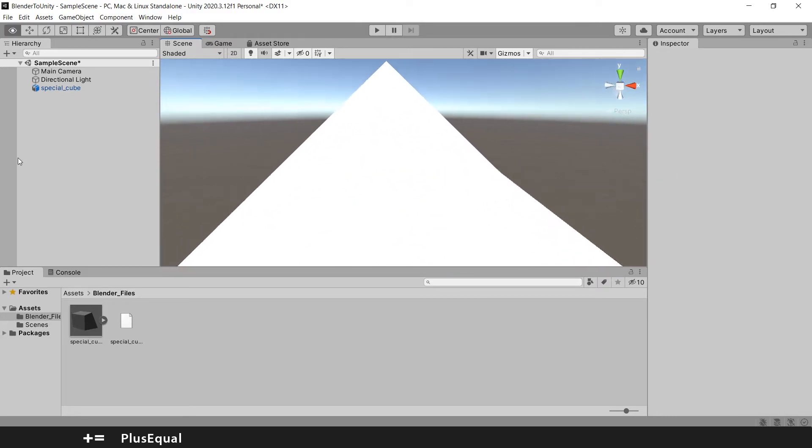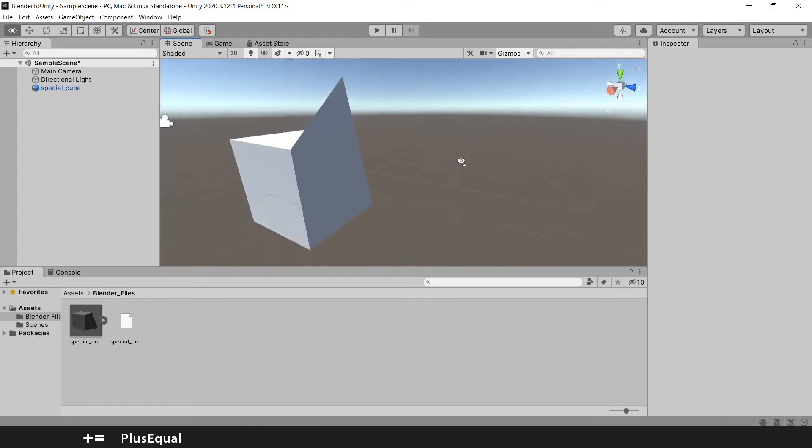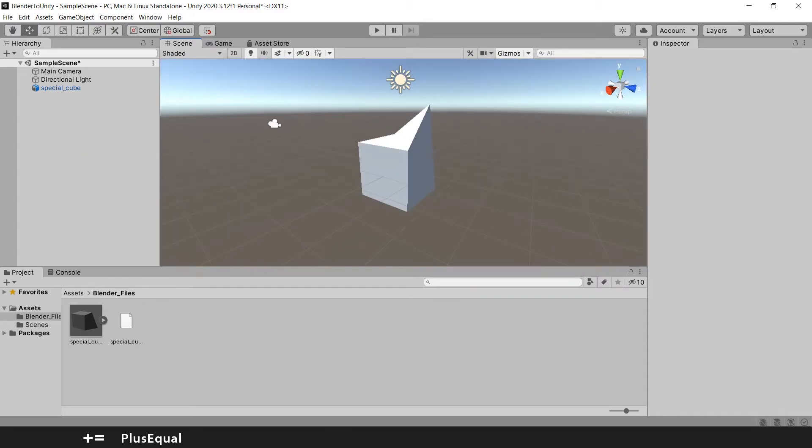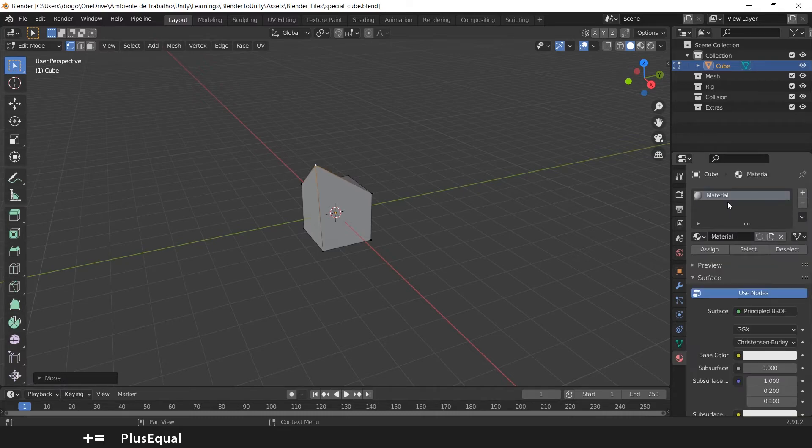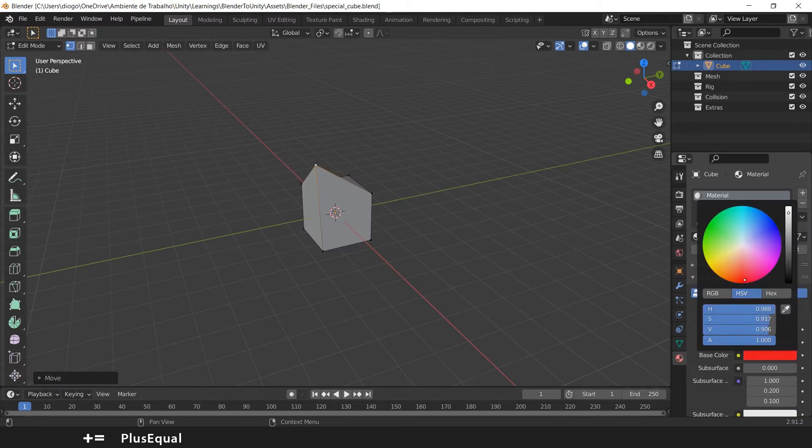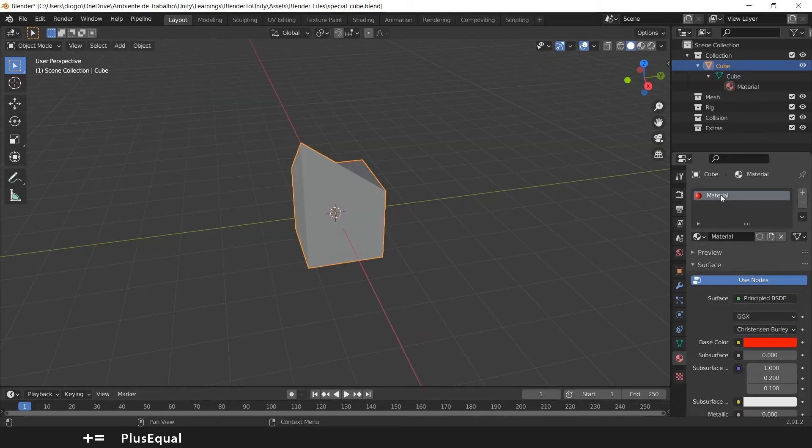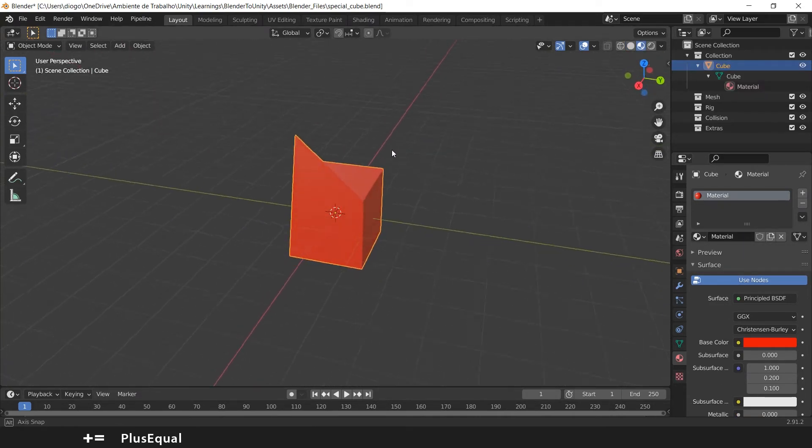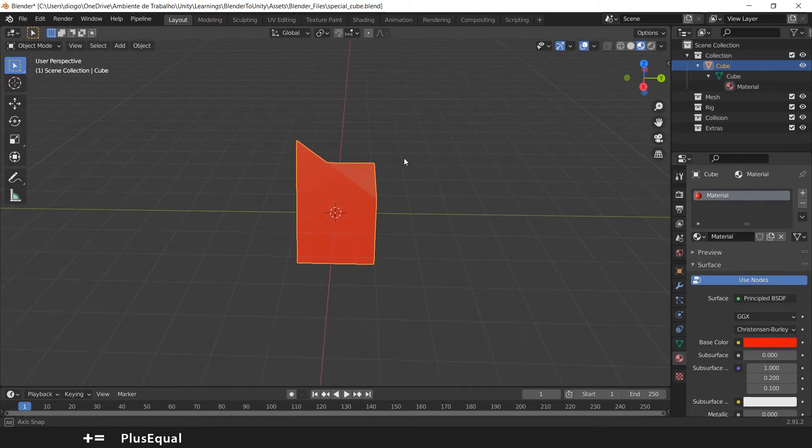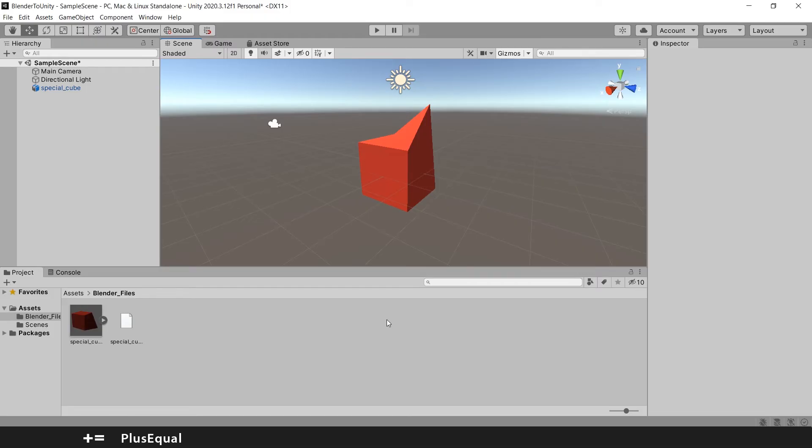You can do other things as well. If I want, I can change the material of this. So I can put my cube red, so the material is created. If you change to Viewport Shading, you can see that the object is red, and if you go back into Unity, you can see that our object is also red.